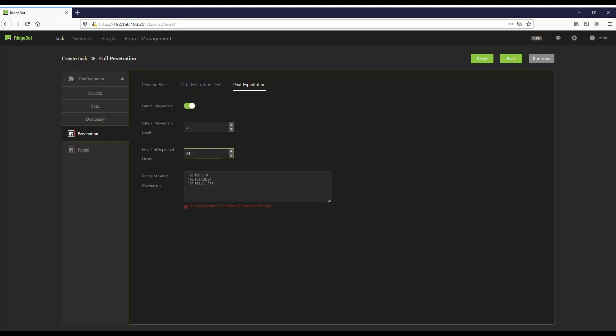Input the required target host IP address or range of IP addresses. In this example, the second target IP addresses are 192.168.107.180 to 200 and 192.168.103.203.